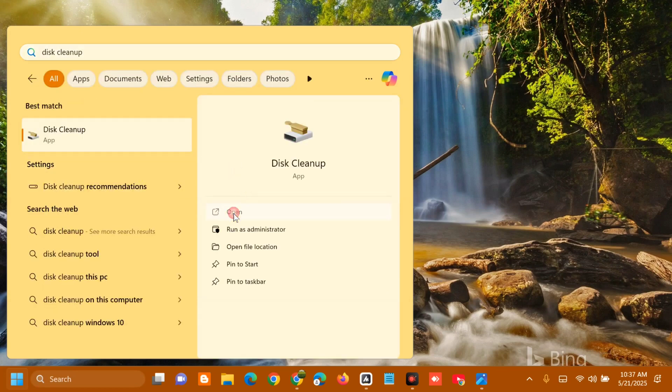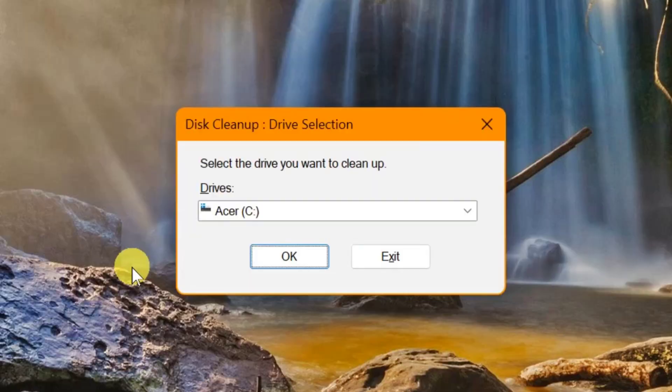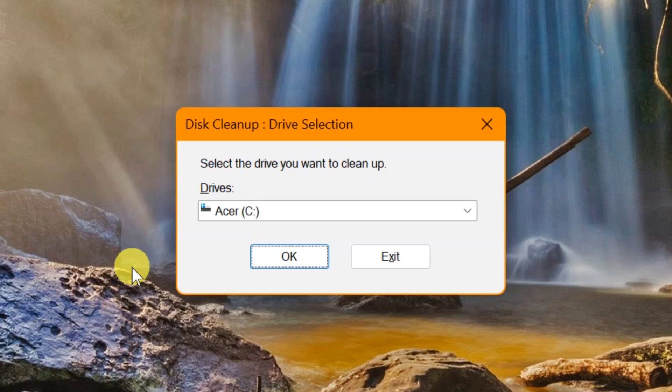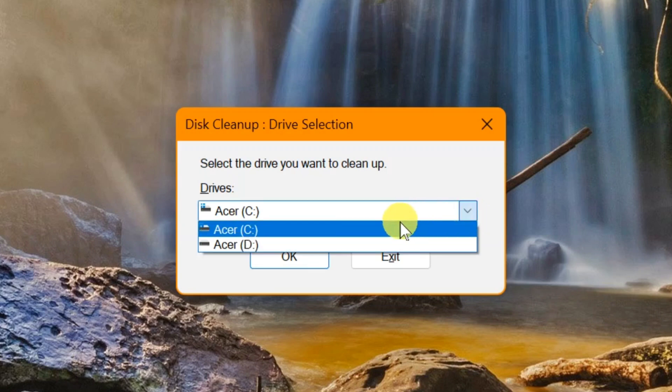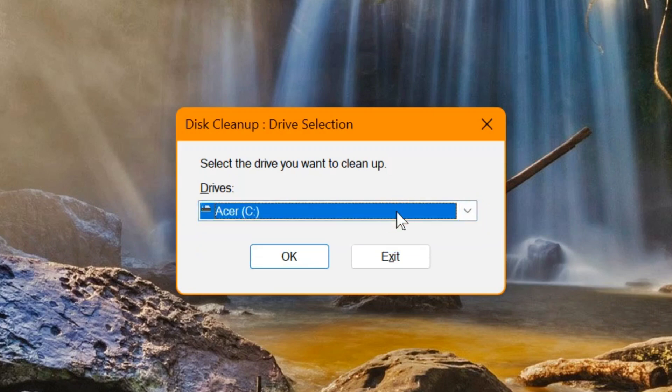A pop-up for Disk Cleanup drive selection will appear. Select the C drive and click OK. Wait for the calculation to complete.